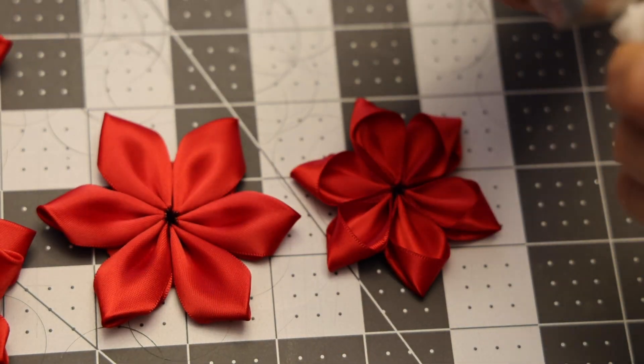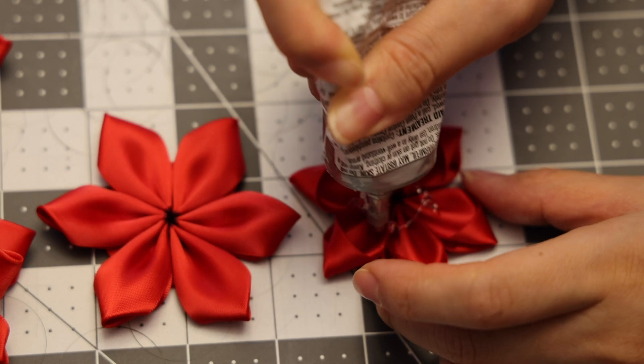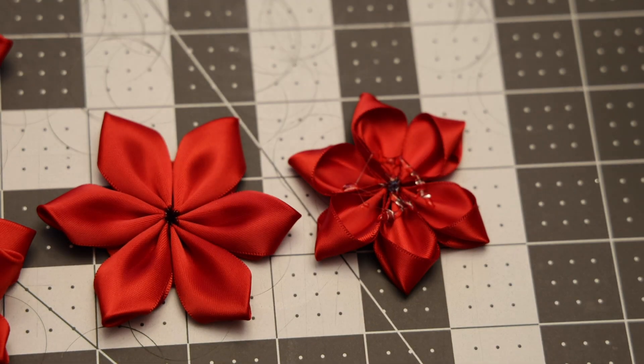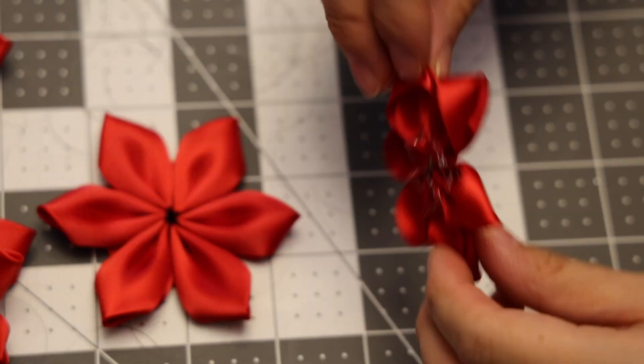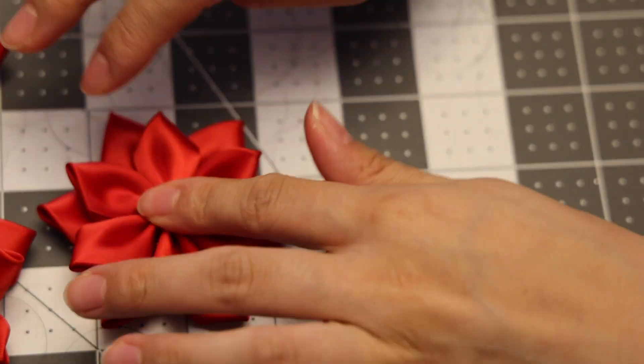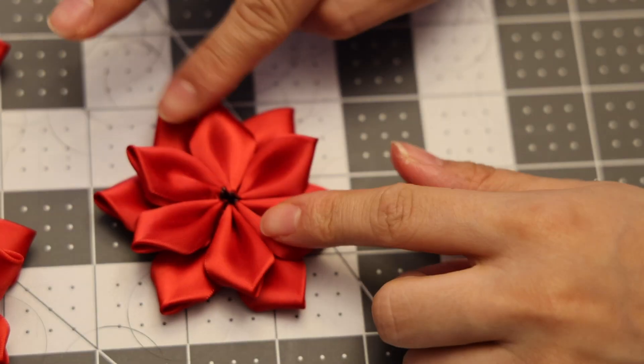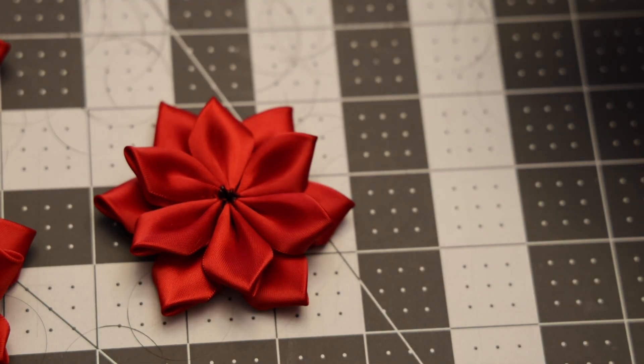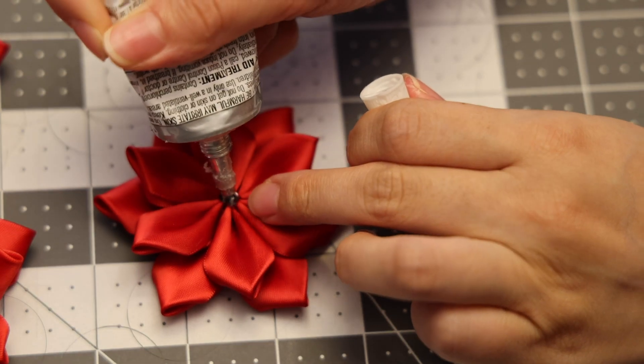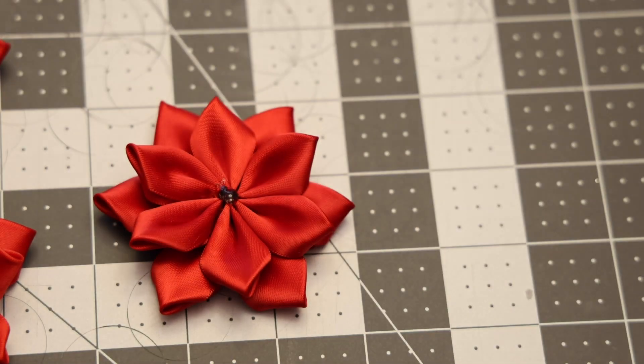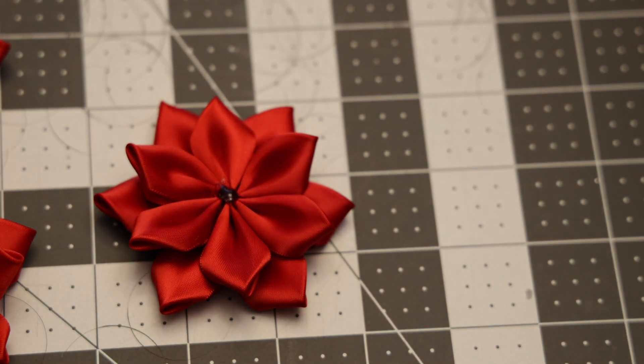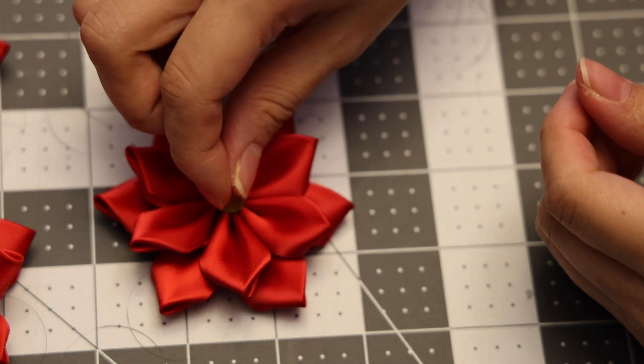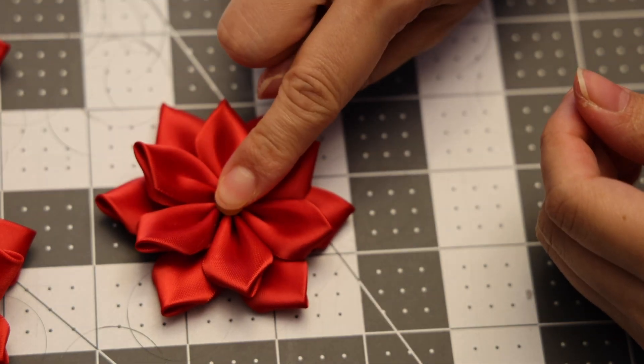Now we're going to add some glue to the bottom of the top layer. We're also going to add some glue to the center and then add our rhinestone on top.